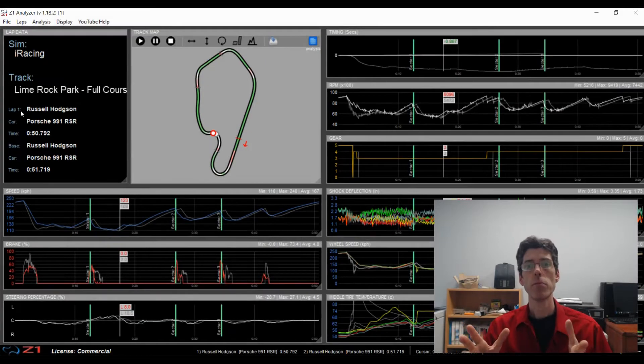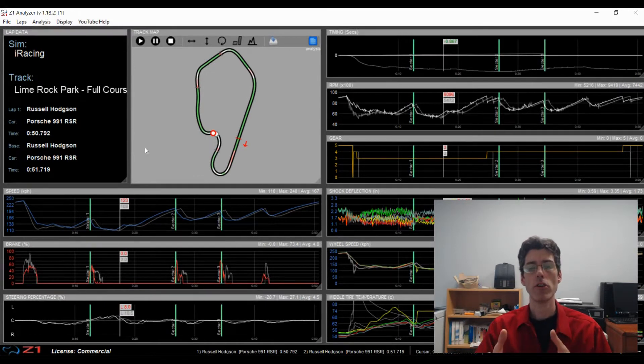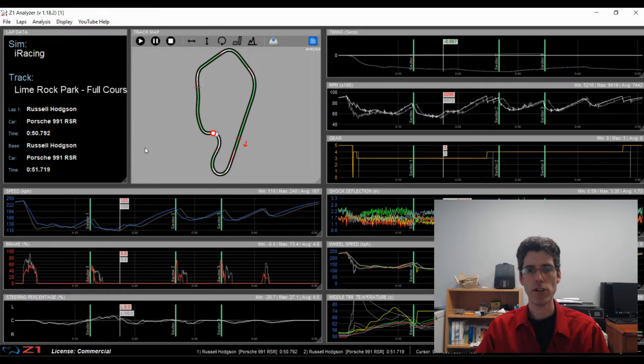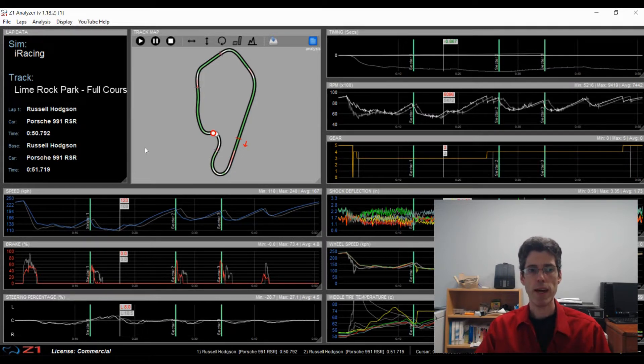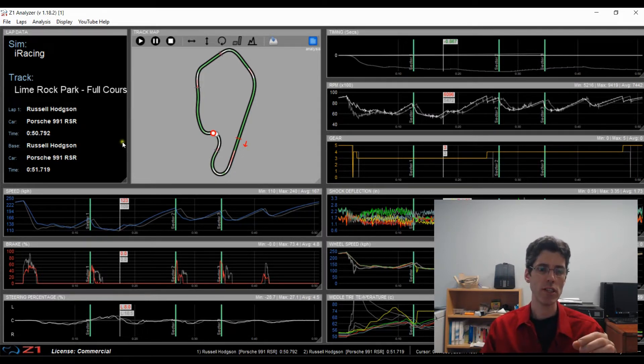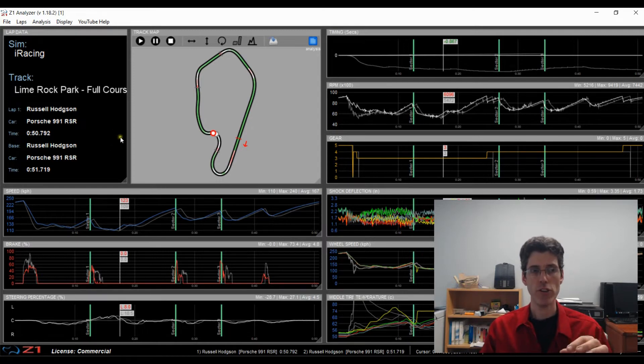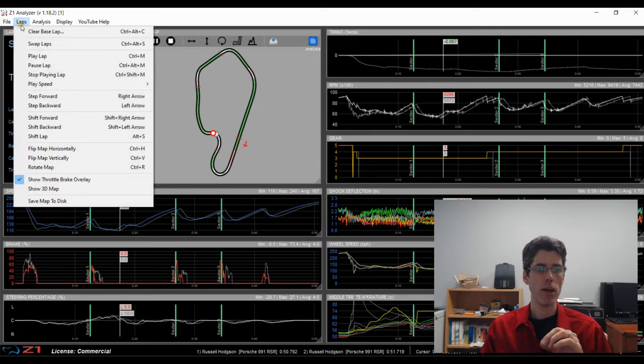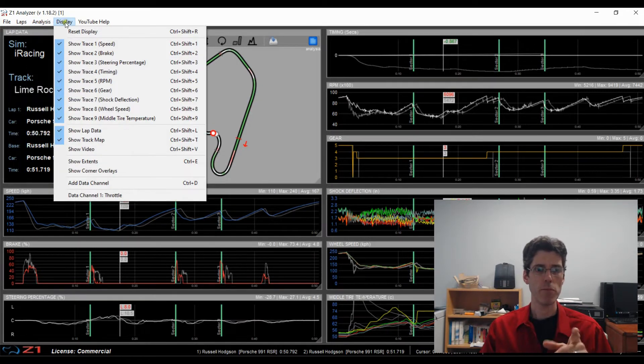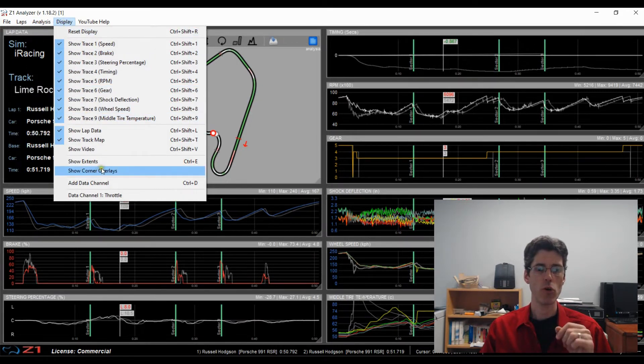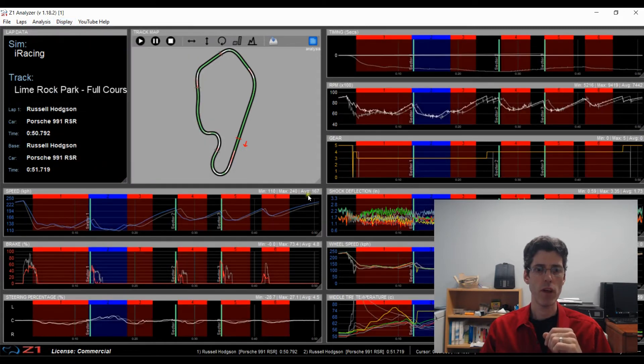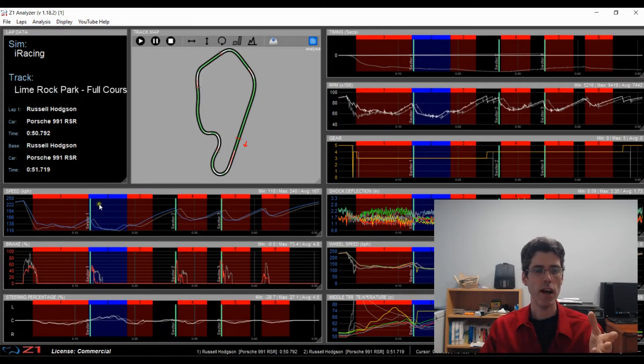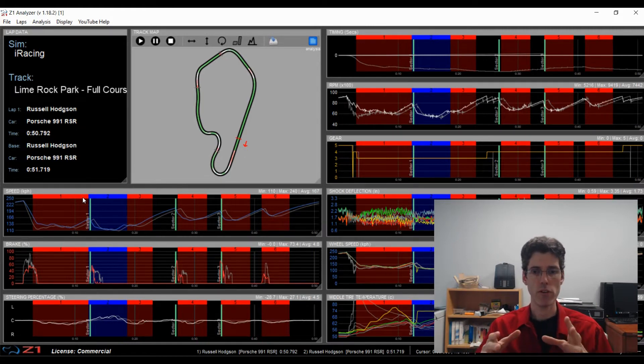Alright, next up is corner overlays. So right now we are looking at a standard display on the analyzer with our traces and our track map. Now if you want to see where the corners are in the traces, you can do that by going to the display menu and choosing show corner overlays right here. So what this does is it highlights where the corners are on the track so you can see what you are doing in those corners very easily.